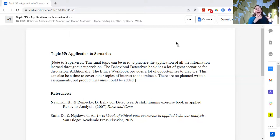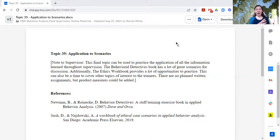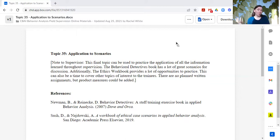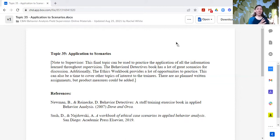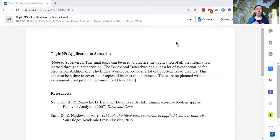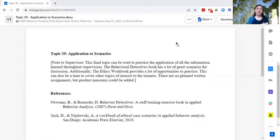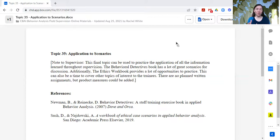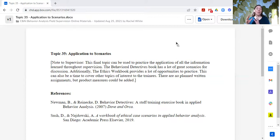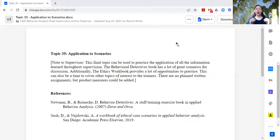Again, just having the scenarios is fantastic. The workbook does not give solutions. It just provides scenarios because you may come up with a lot of different ideas, and that's the whole point. It gives you the scenarios as a jumping off point for the discussion. So ethical case scenarios, behavior detectives scenarios, these are great for this.